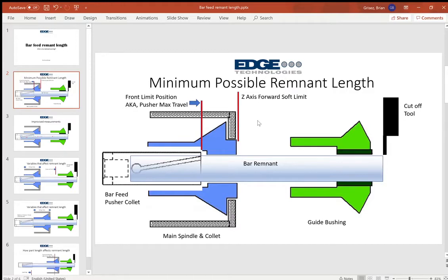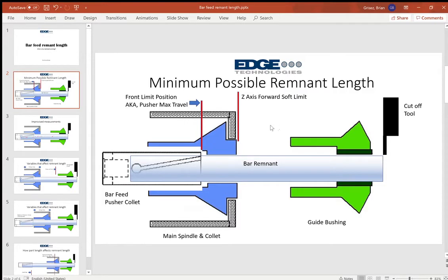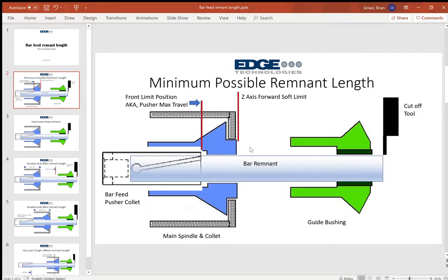So the idea obviously is to minimize that waste, and bar feeders when set up properly will do that automatically. They'll optimize the usage of the bar and minimize the remnant or the waste drop. But there are a lot of variables that determine what the length of that remnant or that waste is.